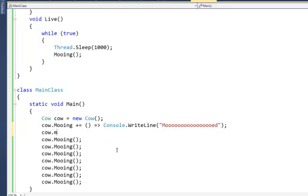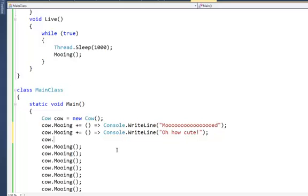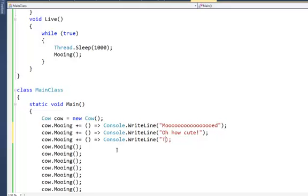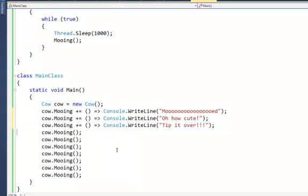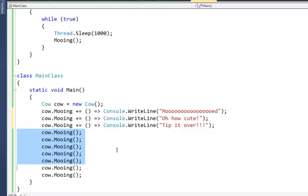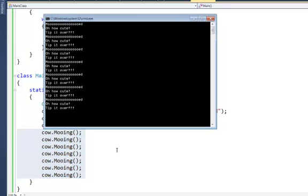Say other people are interested in the cow mooing as well. cow.mooing += () => Console.WriteLine("Oh, how cute") — that's Jane. And Billy comes along, and Billy's not very nice — cow.mooing += () => Console.WriteLine("Tip it over"). So we have three handlers responding to the event, and when we poke the cow — moo, moo, moo — we get all this output immediately.